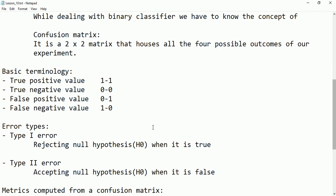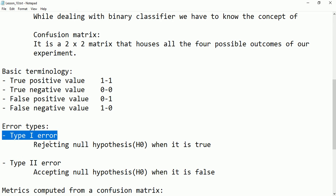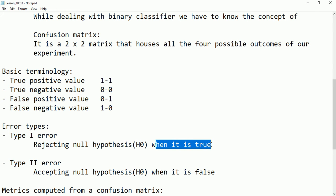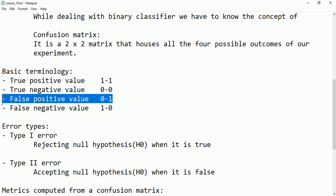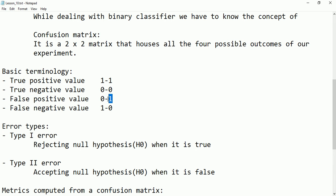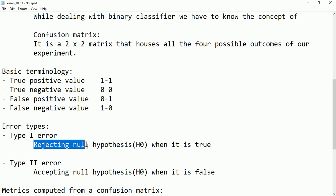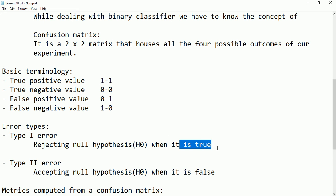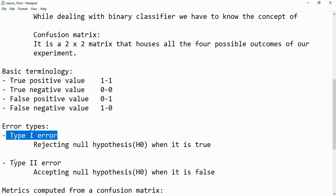There are two types of errors: type 1 error and type 2 error. Type 1 error is rejecting the null hypothesis (H₀) when it is true. For example, the person claims they don't have coronavirus but after the test it came positive — they did have coronavirus. So they were rejecting it, but the result came through. This is called type 1 error.